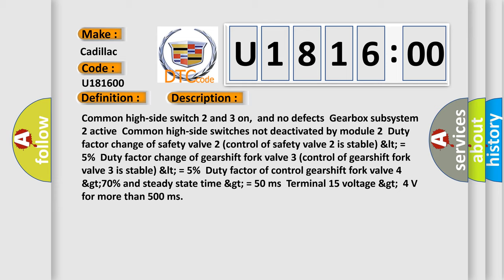Common high side switch 2 and 3 on, and no defects. Gearbox subsystem 2 active. Common high side switch is not deactivated by module 2. Duty factor change of safety valve 2, control of safety valve 2 is stable LTE equals 5%. Duty factor change of gear shift fork valve 3, control of gear shift fork valve 3 is stable LTE equals 5%.